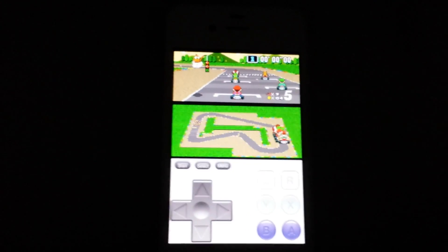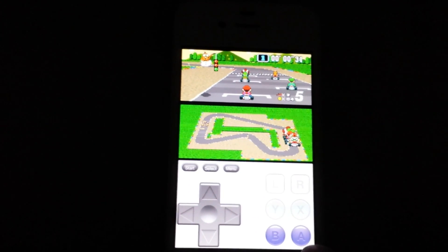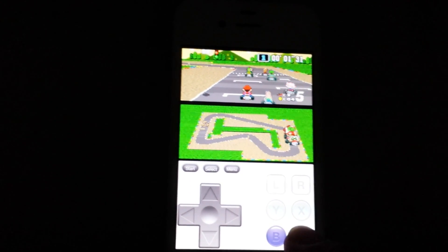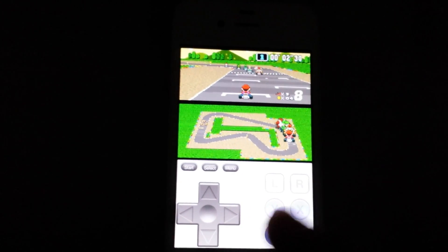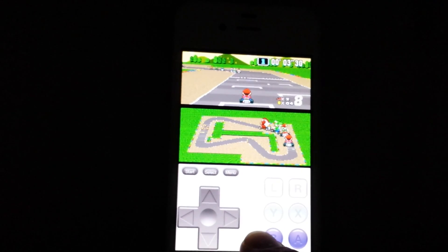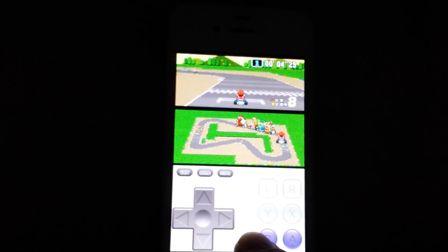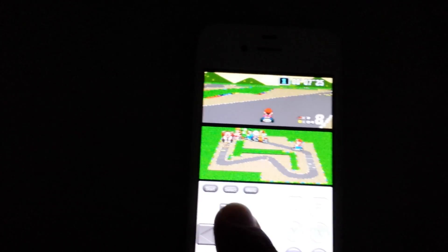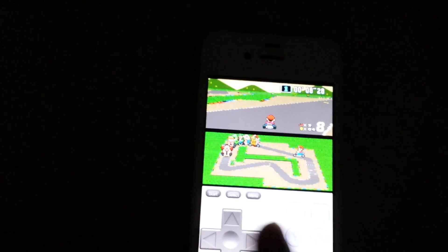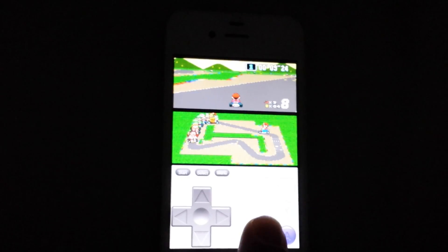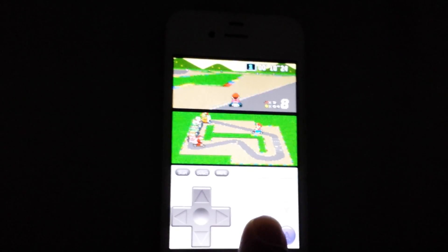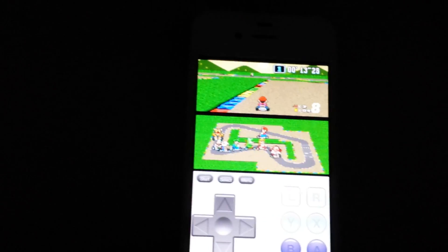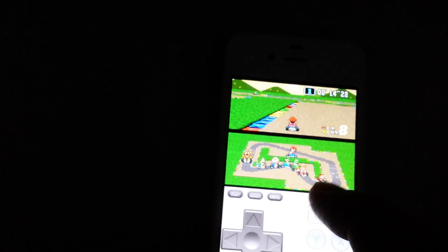It's based on SNES 9X 1.53 version, which is a Windows-based emulator. I'm trying to play with one finger here, pardon me. But the performance is very good, the scaling is good, everything is working flawlessly here.